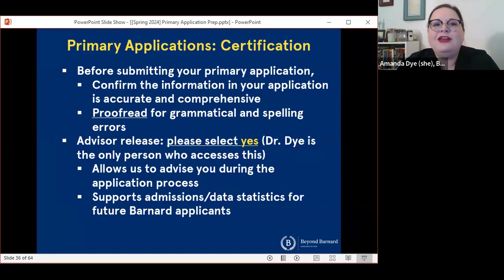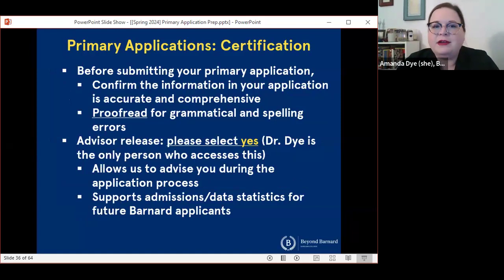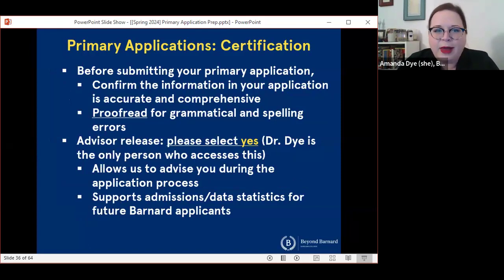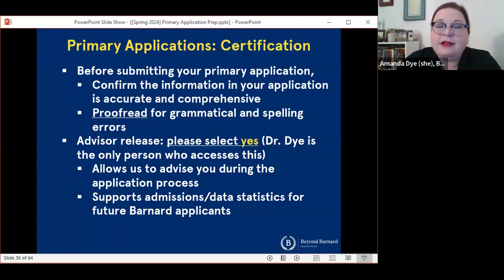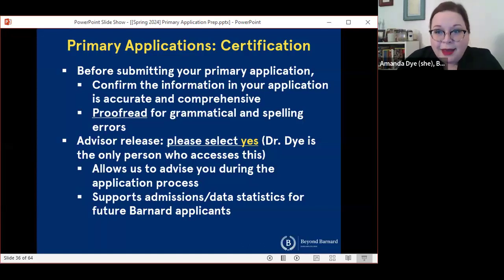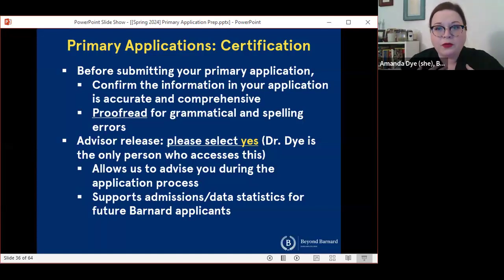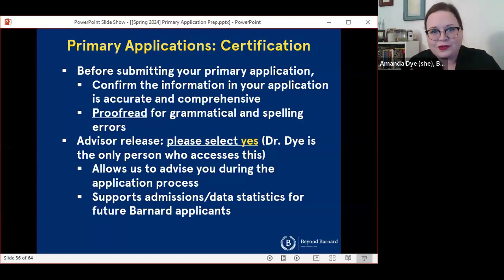Before you submit your primary application, you're going to be asked to confirm that the application information you've submitted is accurate and comprehensive. You should make sure that everything has been proofread very carefully for grammatical and spelling errors because you're not going to be able to edit the vast majority of this stuff once you've hit submit. Applications will also ask you whether you consent to release your application information to your advisor. I ask that you please select yes — I am the only person who directly accesses this information, but it's very helpful for me in advising you through the course of the cycle. And I can collect de-identified data in the aggregate to help understand admission statistics and help future applicants as well.